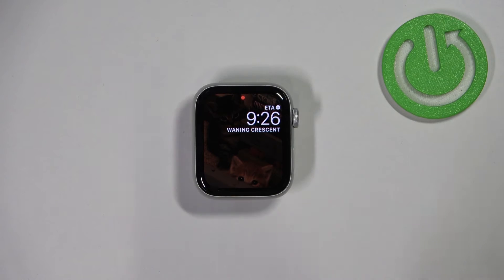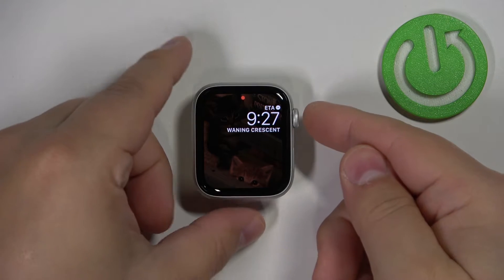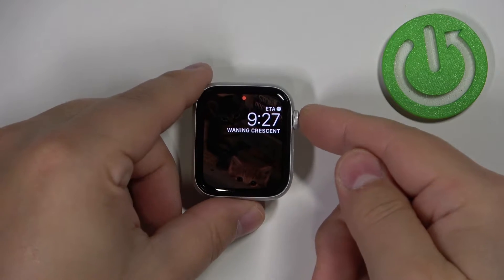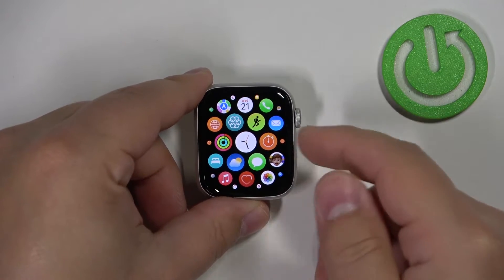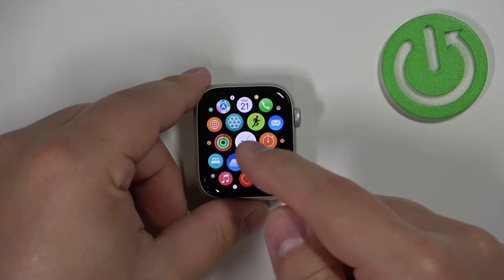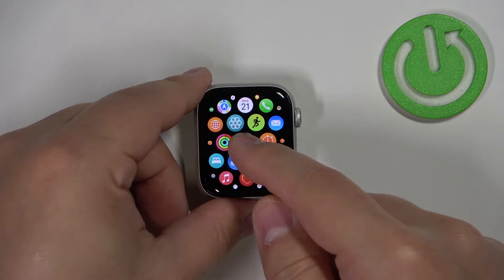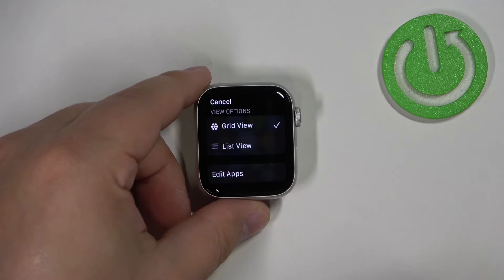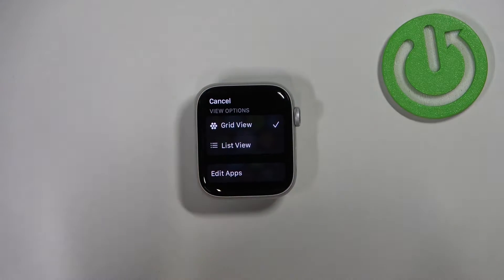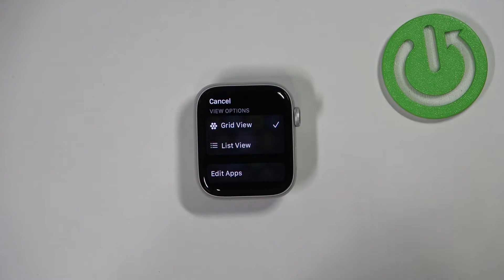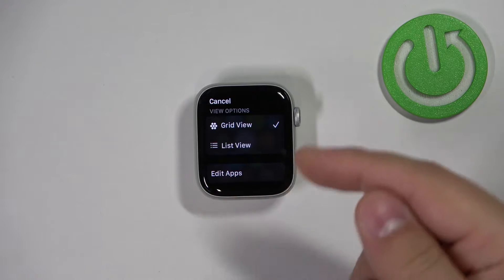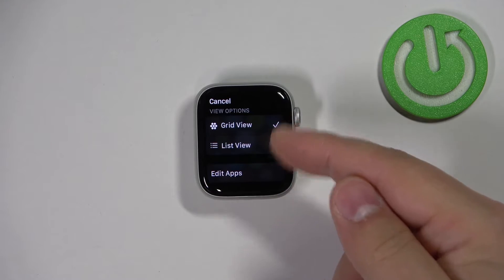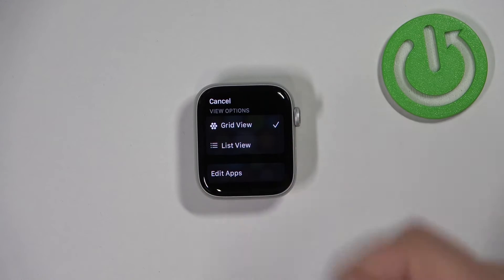Once you wake up the screen, press the crown button to open the app menu, and here press and hold on one of the icons to open this menu. As you can see, we have the view options right here and we can select grid view and list view.